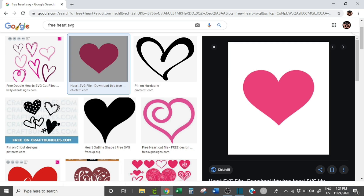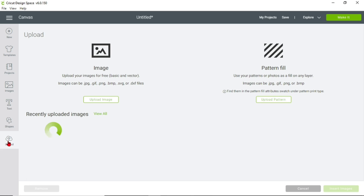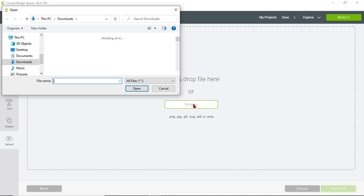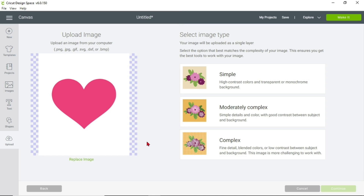Now we'll go back to Cricut Design Space. We're already in the actual design space, so let's say we want to upload the other heart. We're going to do the same thing — go to Upload on the left side of your screen, click Upload Image, and it'll take you back to that screen. Click Browse, choose the second heart, and double-click. For video purposes I'll click on Complex, then click Continue.